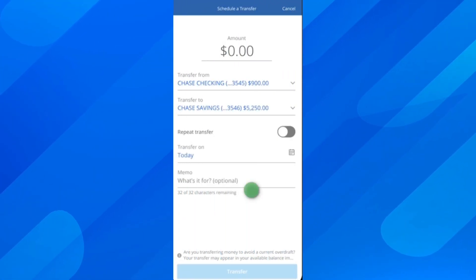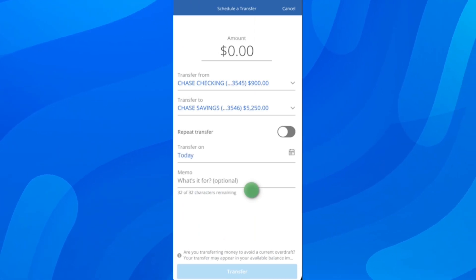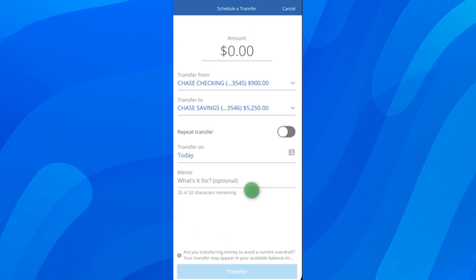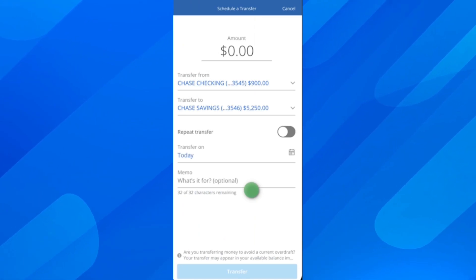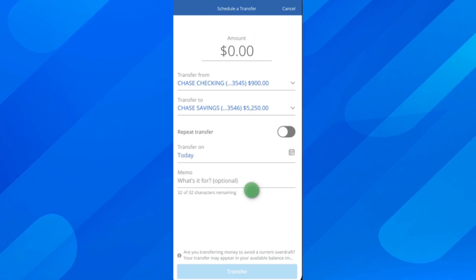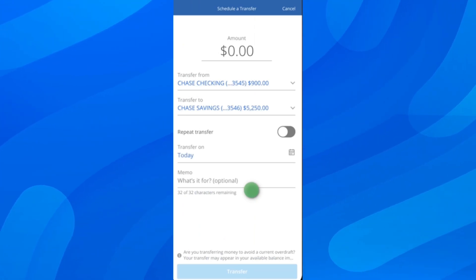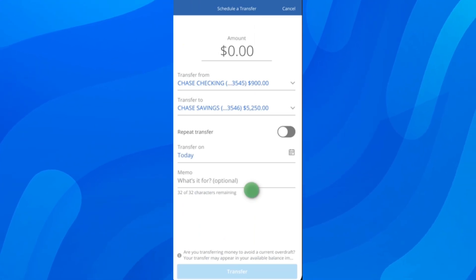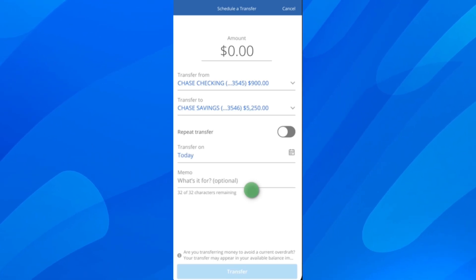Choose the amount, then choose the Transfer From account and which account to transfer to. After that, tap Transfer at the bottom, and that's all you have to do.